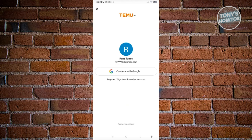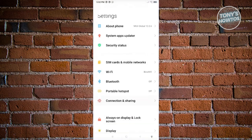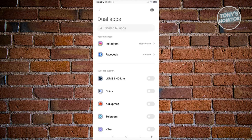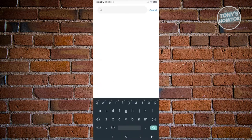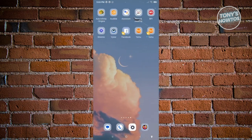If you want to use two Temu accounts simultaneously on your device, go to your phone's Settings, scroll down to Apps, and some phones have a feature called Dual Apps. If that feature is available, open it up and search for Temu, then turn the setting on. This copies the Temu app — you'll see two instances of Temu on your home screen. The duplicate will be a separate instance where you can sign into a different account.